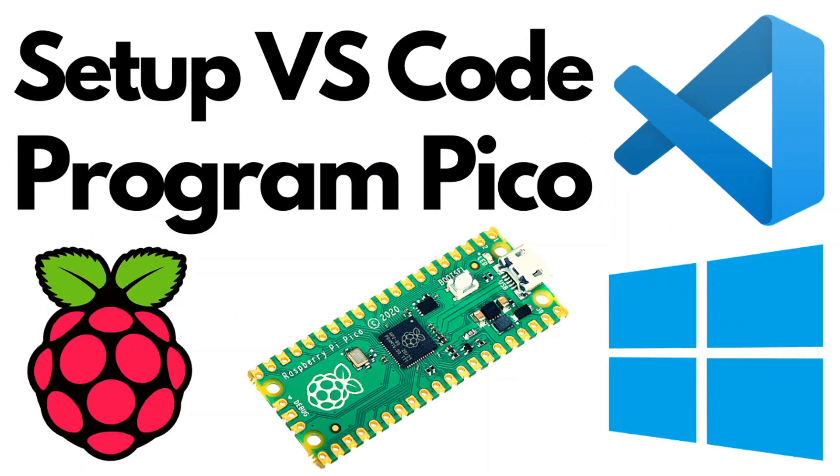Before starting, I assume that you have already downloaded the required build tools for programming the Pico using Visual Studio Code. If you haven't, I already made a dedicated video on that tutorial. Go check that out.